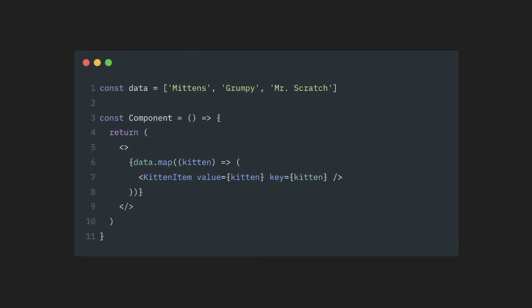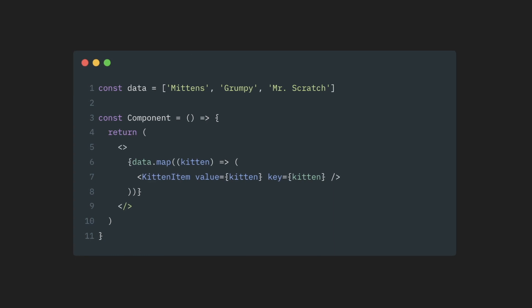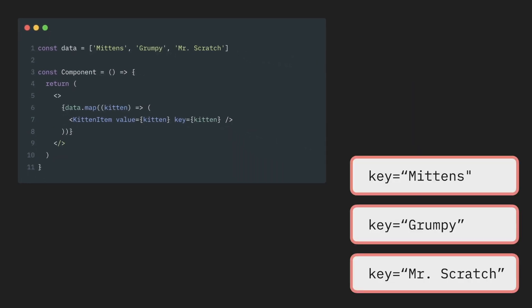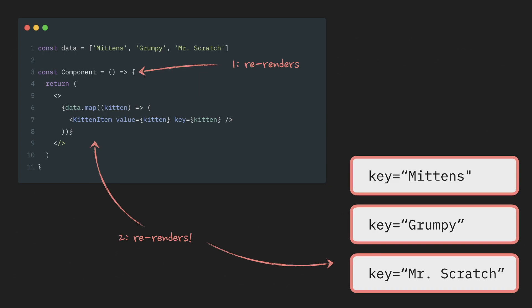So what will happen when a component with list re-renders? React will go through the list of elements. We'll see that the key on those hasn't changed and it will just re-render them as usual, same as any component with children.